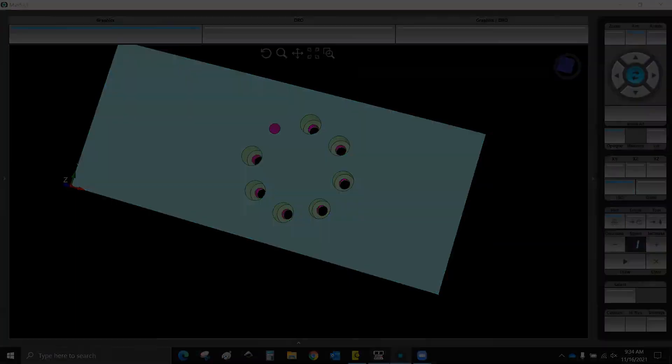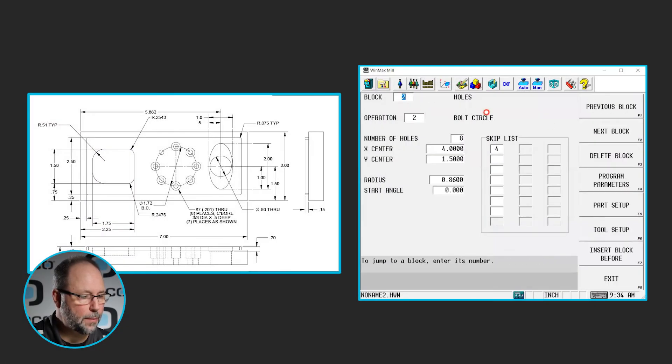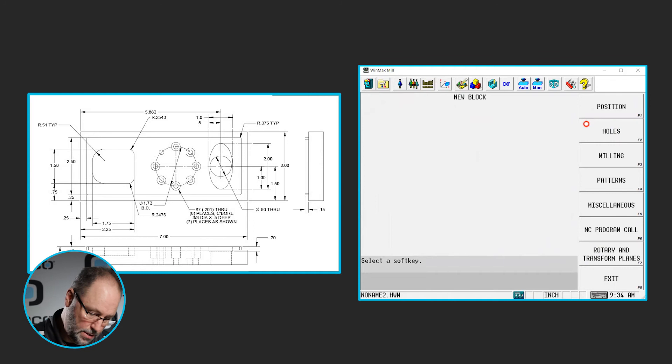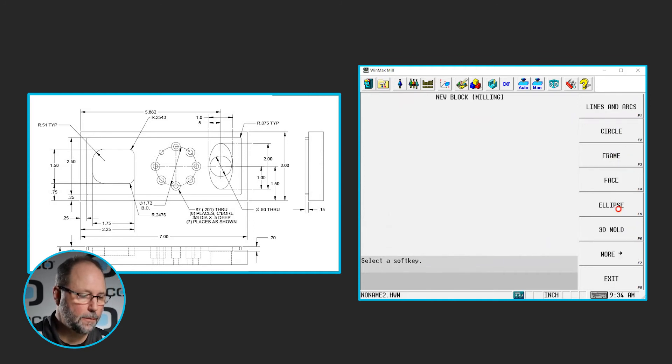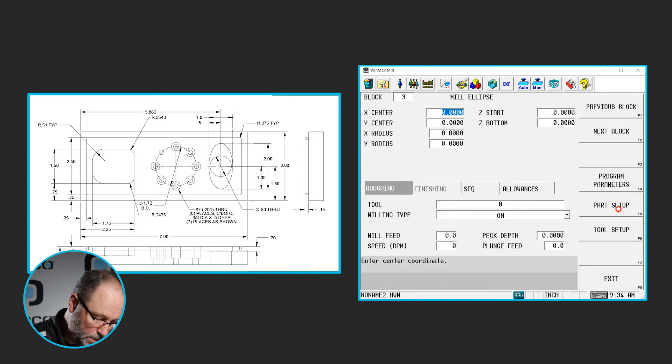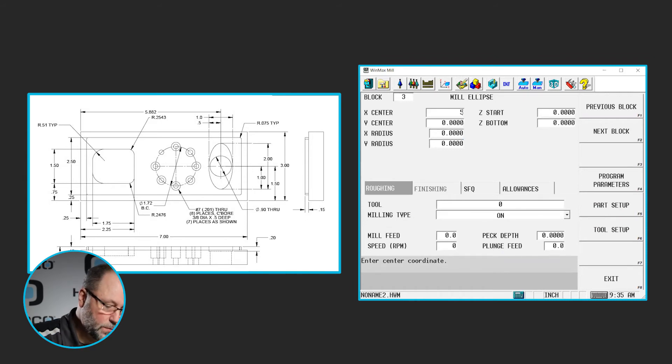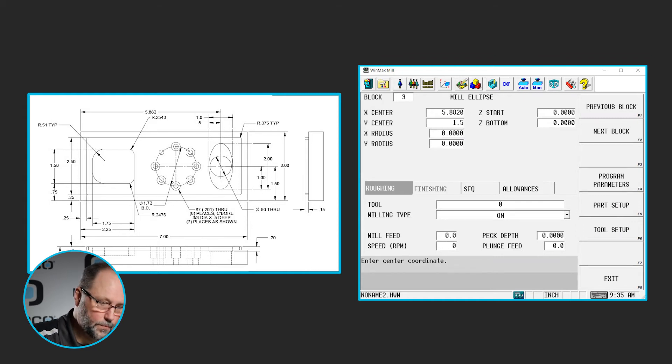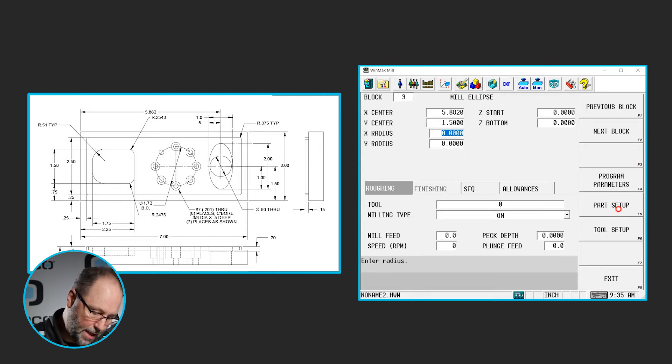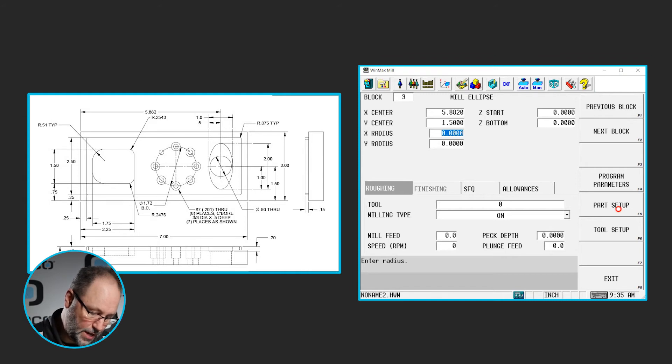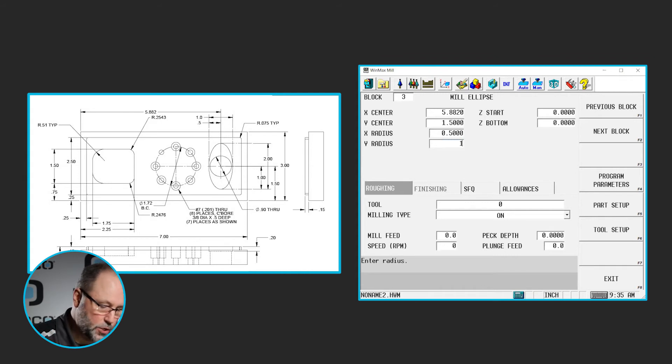So we'll go back to our program here, highlight block number, hit next block. We're going to do a mill ellipse. The center of that ellipse is at 5.882. And Y is at 1.5. The x radius or the half of the distance of that ellipse in the x-axis is going to be 0.5. And half the distance in Y will be 1 inch.